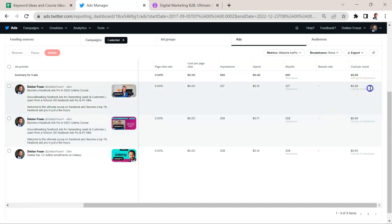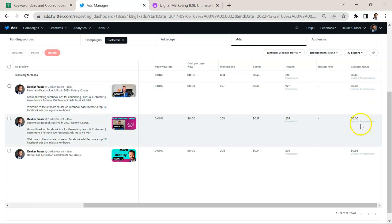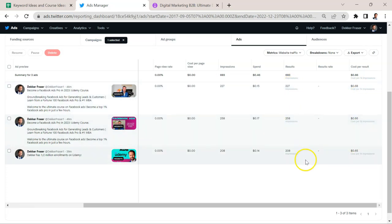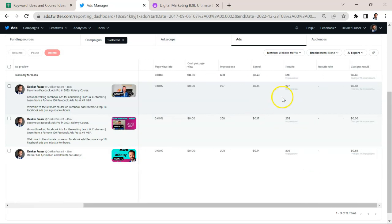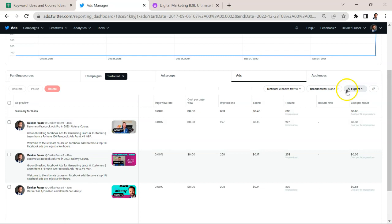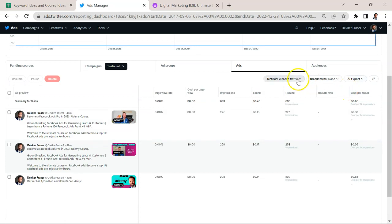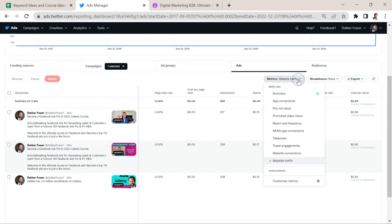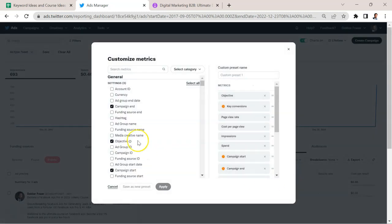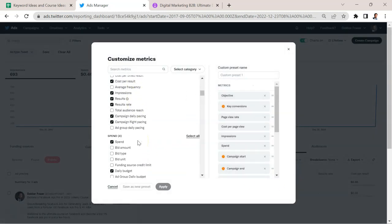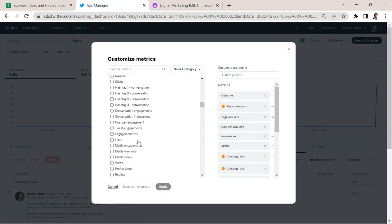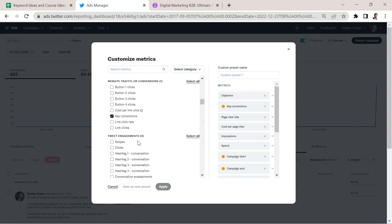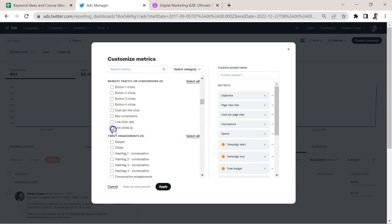So if we look at them, the CPMs are roughly the same: 68 cents, 66 cents, 65 cents. Impression numbers are roughly the same. Let's see if there's anything that early on is distinguishing these different ads. So what we're going to want to look at is some different KPIs. So I'm going to customize it here and make sure that we're looking at the kinds of clicks that we want. And that's going to be link clicks and the link click rate. Hit apply.